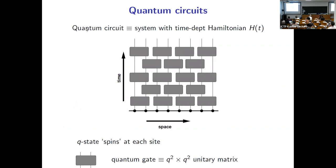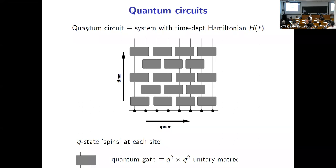To explain what quantum circuits are, we can think in terms of a space-time diagram. Suppose we have a one-dimensional system with a lattice, and at each lattice site we have a generalized spin with a q-dimensional local Hilbert space. Time evolution involves a series of steps — like a Trotterized time evolution — applying two-site unitary gates alternately across the odd and even bonds in the lattice to build up dynamics.